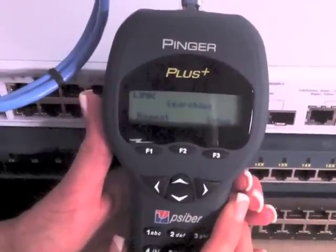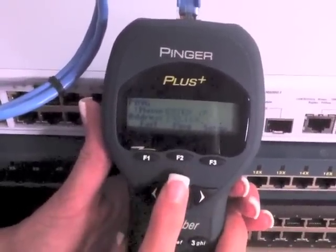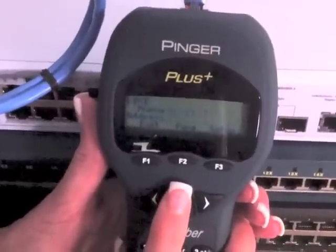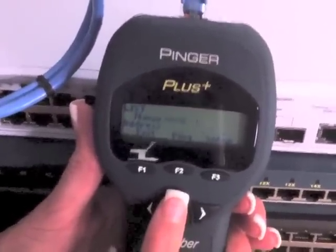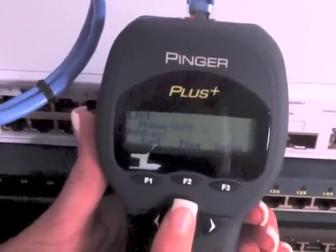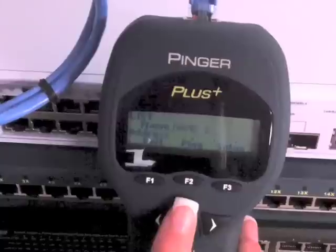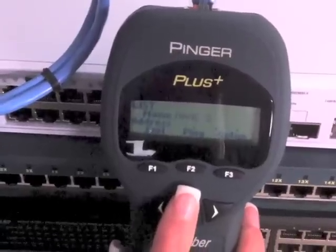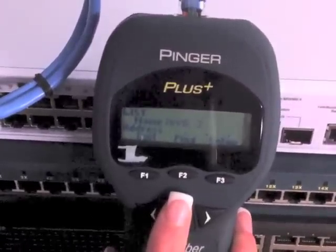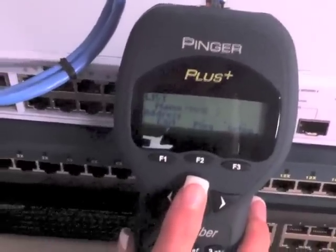A ping to a selected IP address on a network can be used to isolate problems. For example, a workstation is unable to connect to a network printer. The Pinger can be connected at the workstation and used to ping the IP address of the printer. If the ping is successful, then there is a hardware or software issue with the workstation.